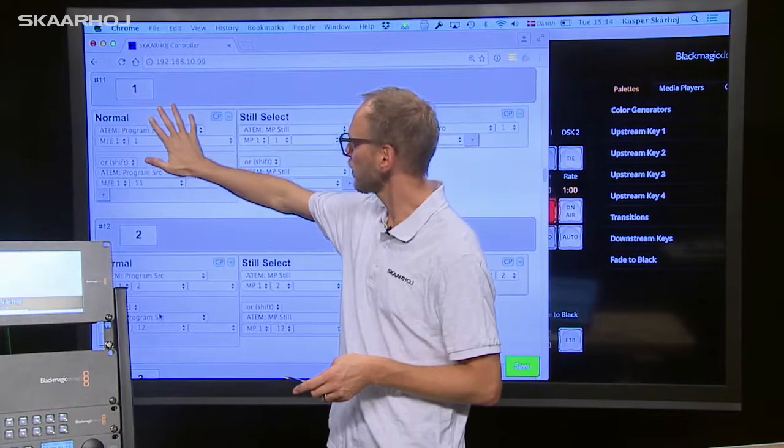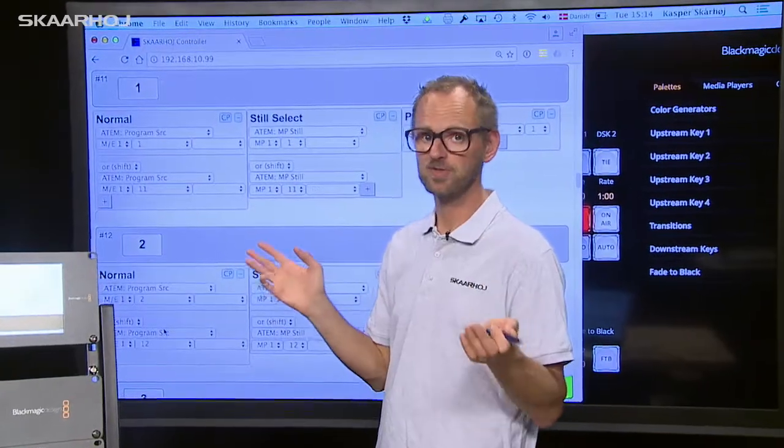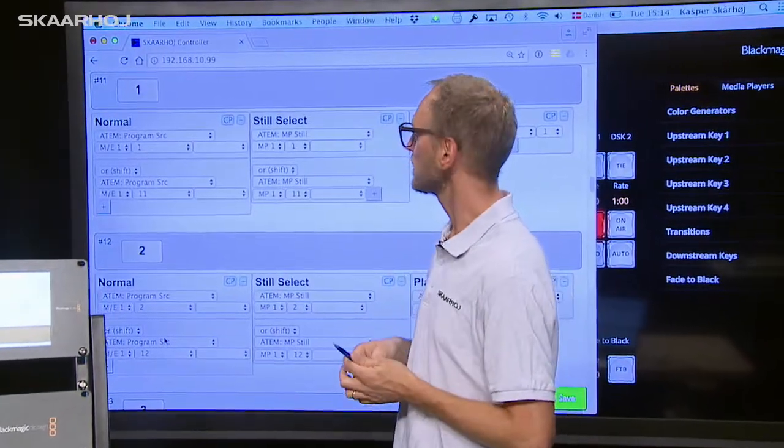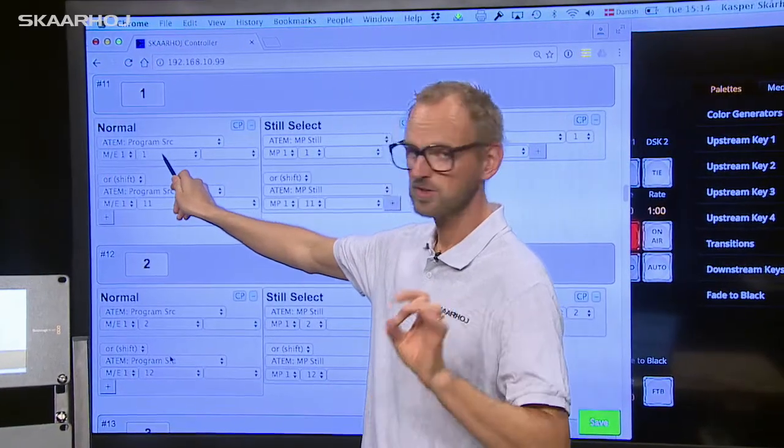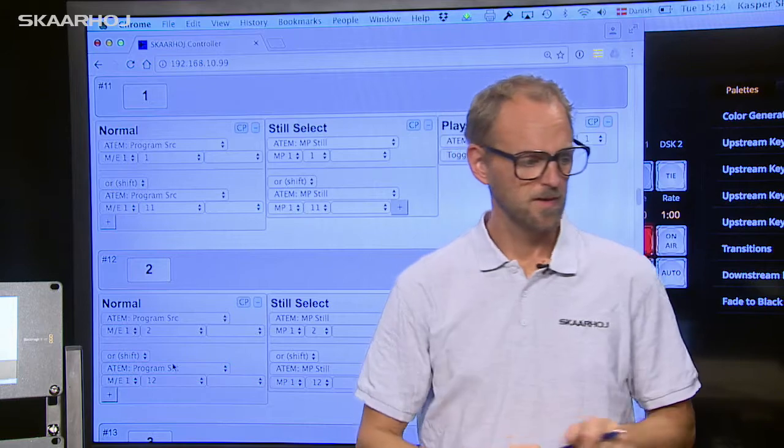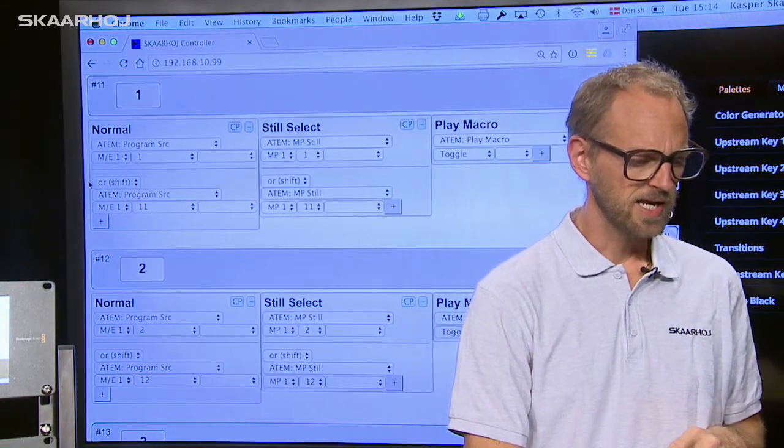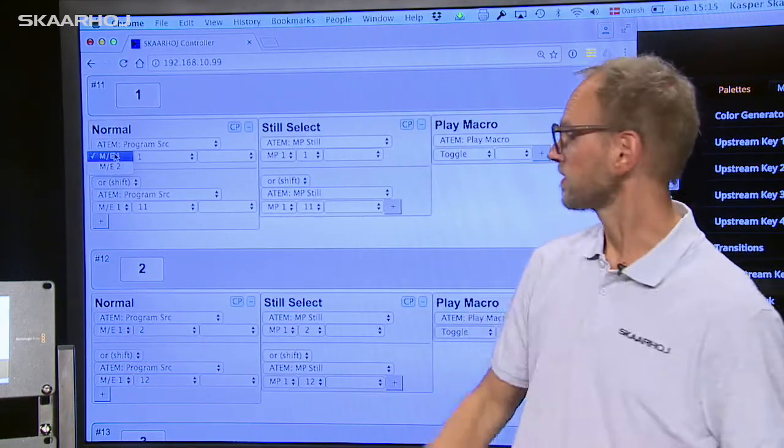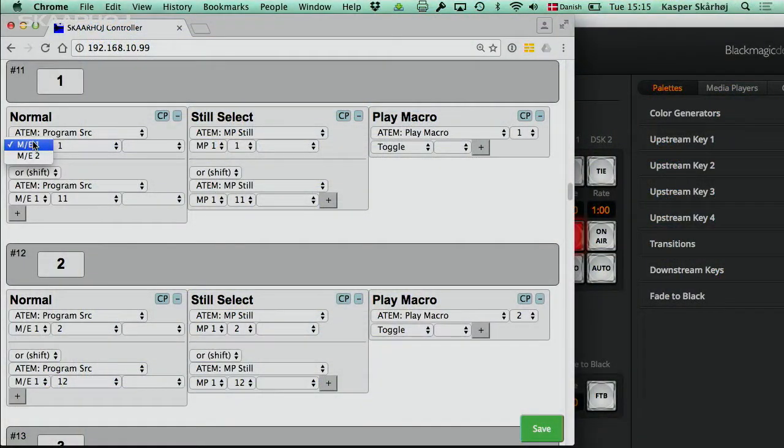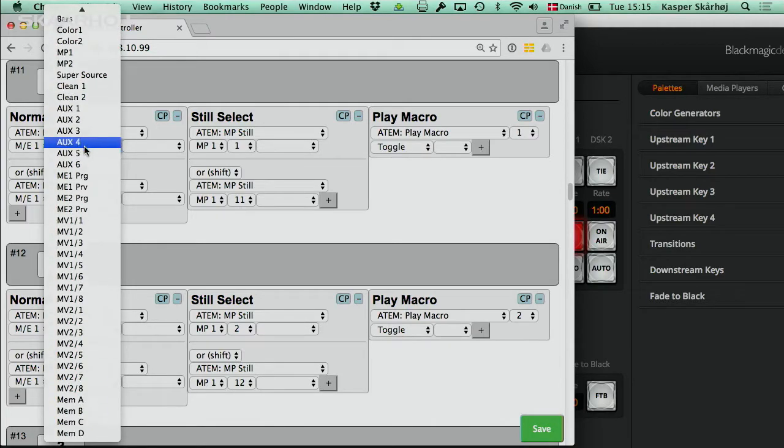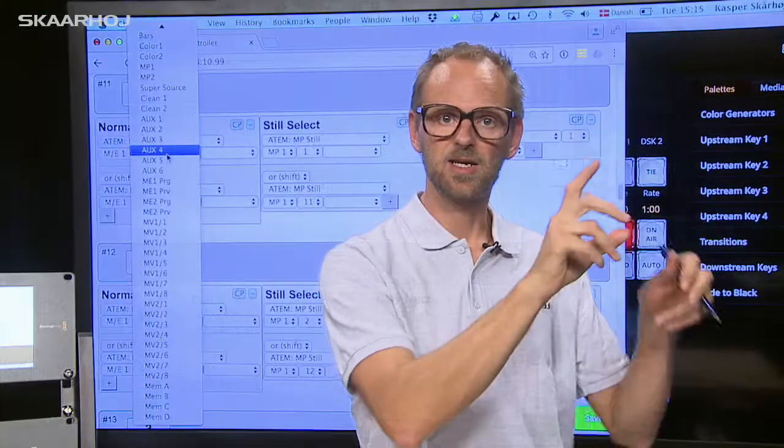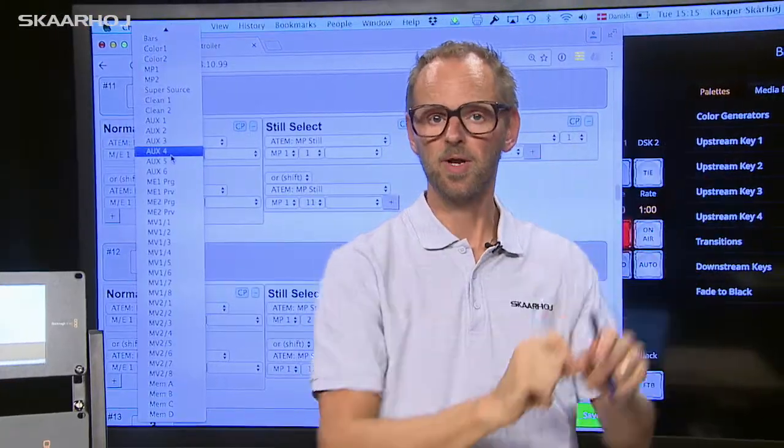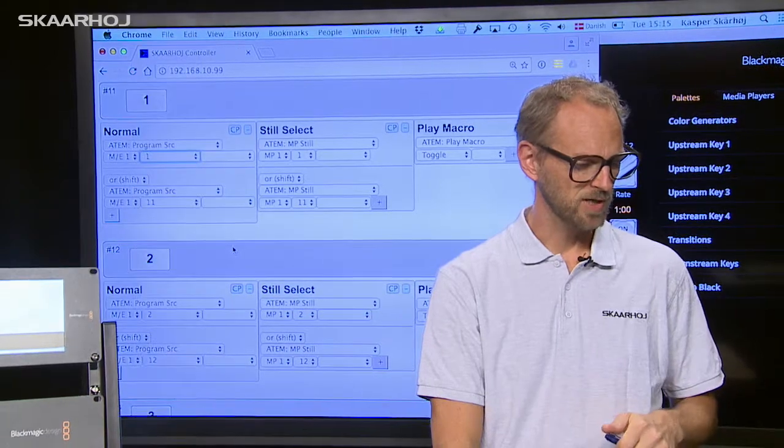So over in the first column you can see how it works in the normal state. In the normal state it will select source number one on program. Let's see what other options there are. I can decide between ME1 and 2 if I had a 2ME switcher. I can certainly select between many sources. You can even see some of the more alternative sources down in the bottom of the list. You can assign it to multiviewer one source one. So that button would be assigned to any source you have configured inside your ATEM switcher to be in a tile number one on your multiviewer and so forth.